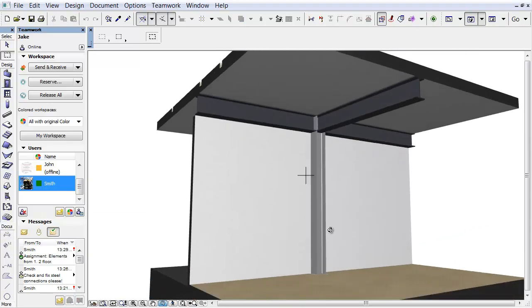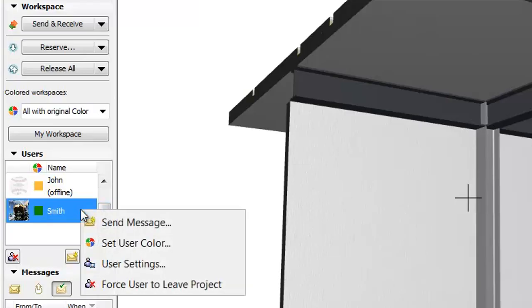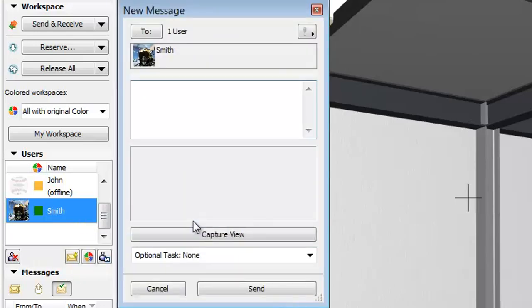This will open the 3D window with the marked model part. Zoom in on the model. On the left side of the screen we can find the Teamwork palette. To create a new message, select Smith from the Users panel by right-clicking and choose the Send Message command from the pop-up list. The new message dialog appears.